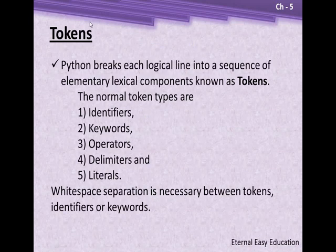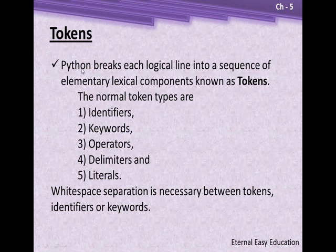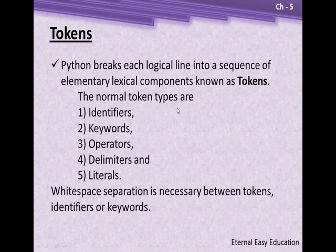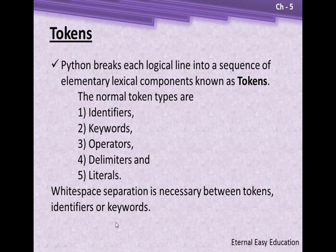What is a token? Python breaks each logical line into a sequence of elementary lexical components known as tokens. The normal token types are identifiers, keywords, operators, delimiters, and literals. Whitespace separation is necessary between tokens, identifiers, or keywords.